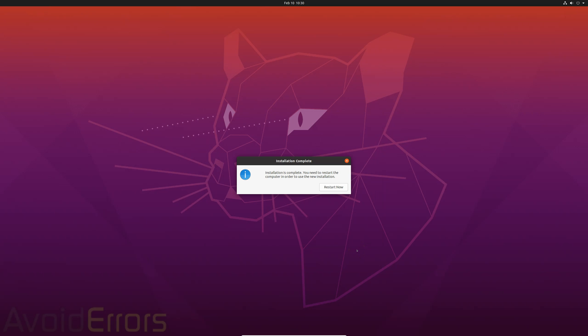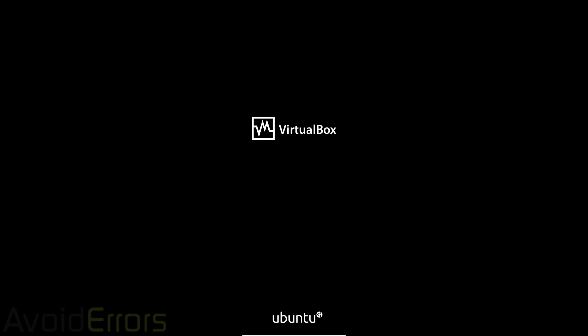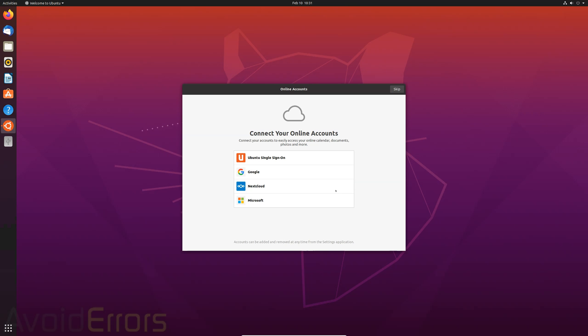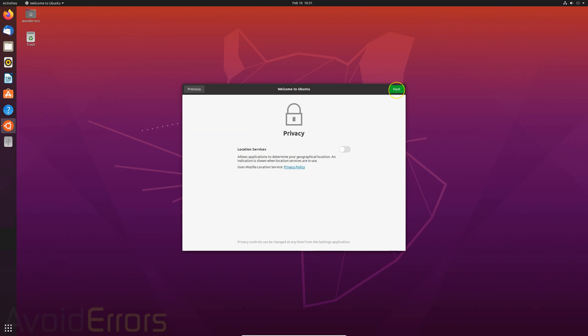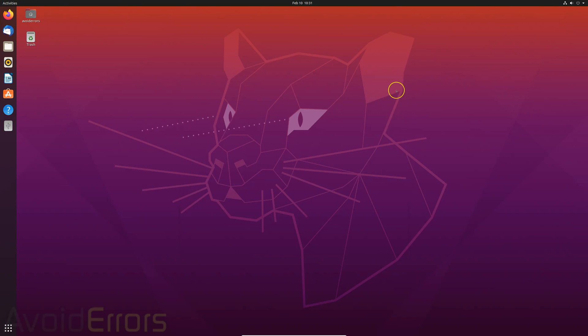Once done, click on restart now. And unplug the USB from the PC. I think it'll tell you here. Yep. Please remove the installation medium and hit enter. Once you reboot, you'll boot to your Ubuntu.